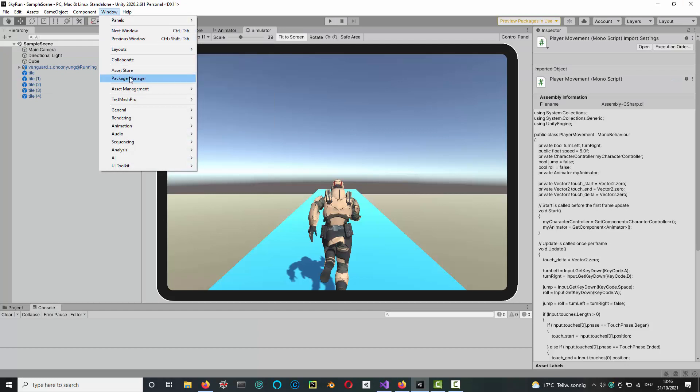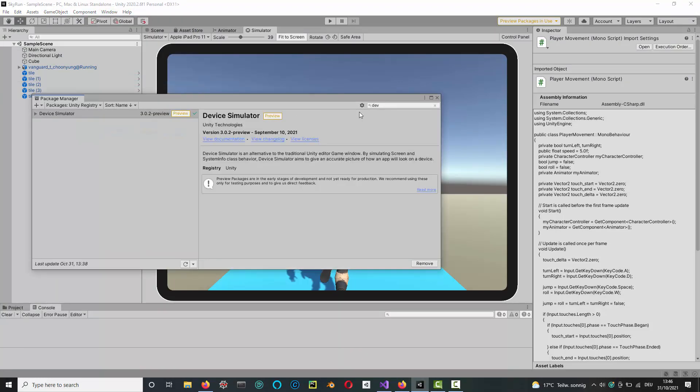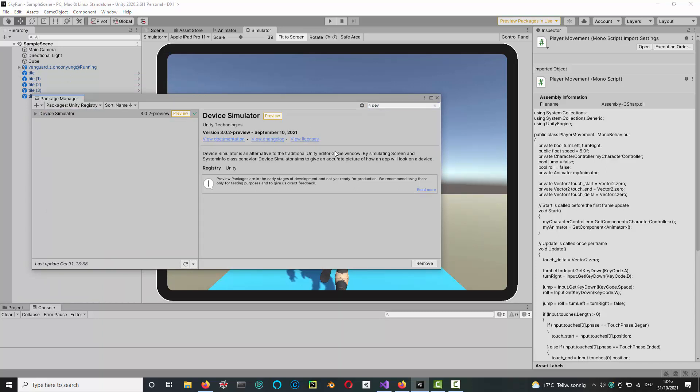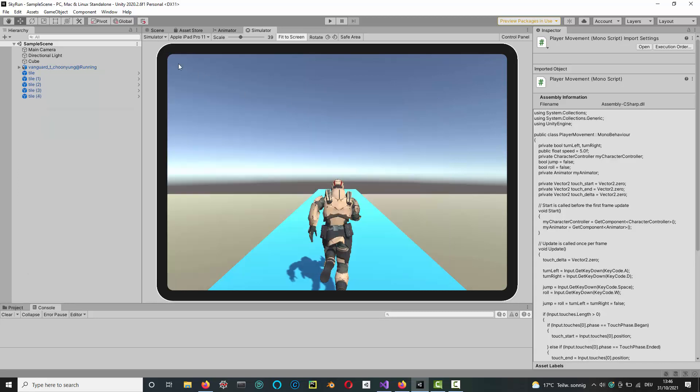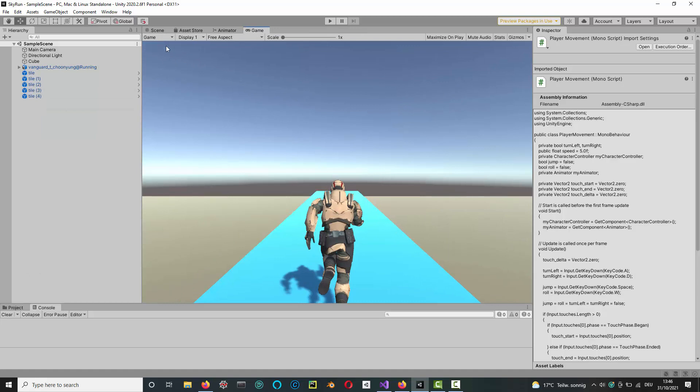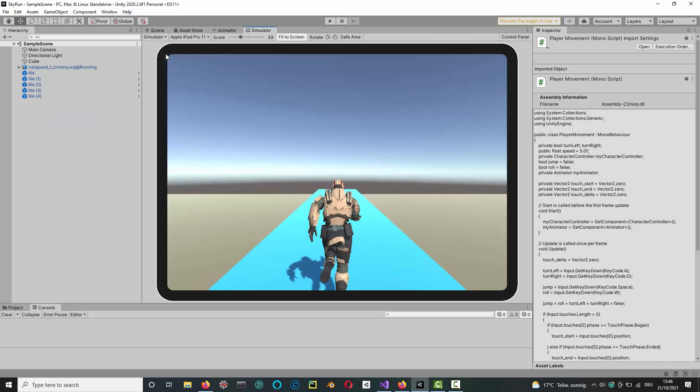Then you go to Window, Package Manager, then search for device simulator. It's under the Unity Registry packages, and then install that. You'll only see that here if you've ticked the box in the Project Settings. I've installed it already, so I won't do that again. When you do, you can then choose between Game and Simulator, so choose Simulator and then pick a device you'd like to test on.